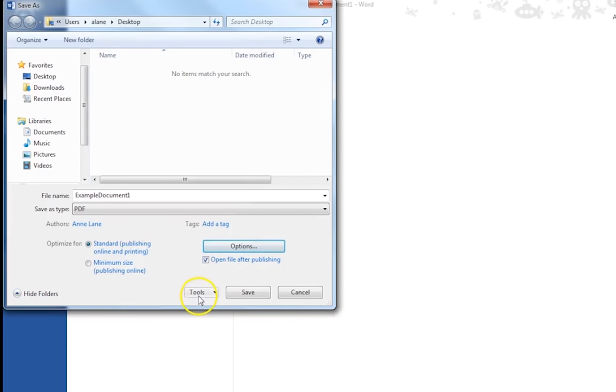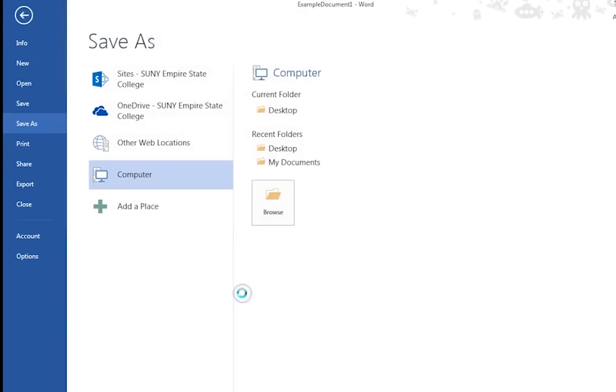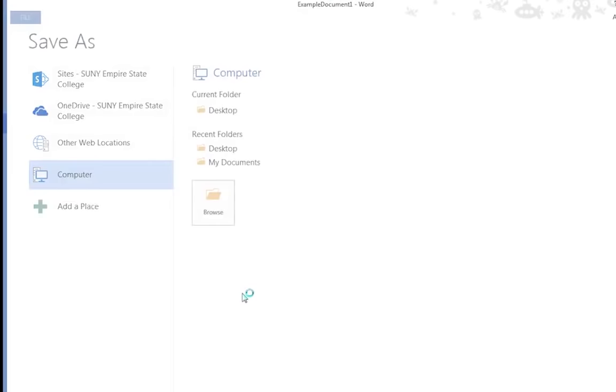Step 12. Click Save. The PDF document will be stored in the location you specified.